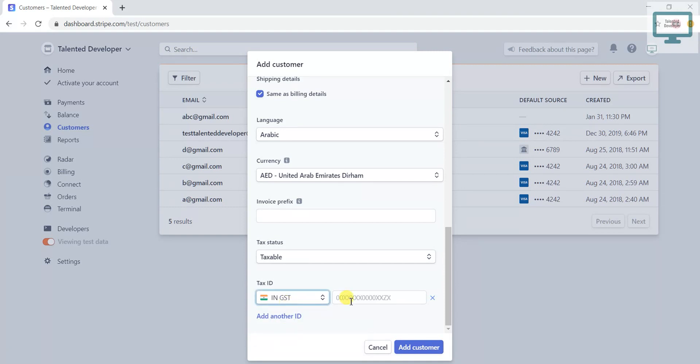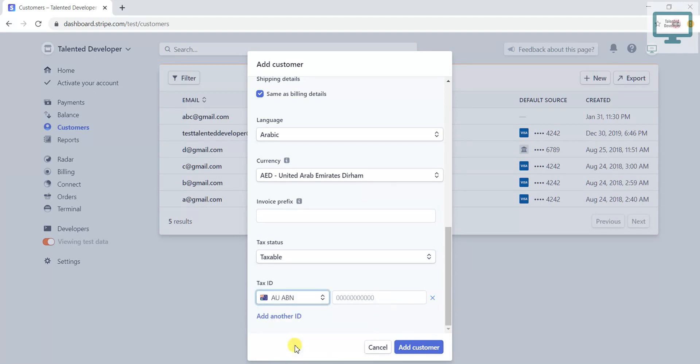If you are in a different country like Australia, according to Australia rules, you have to add their transaction ID.